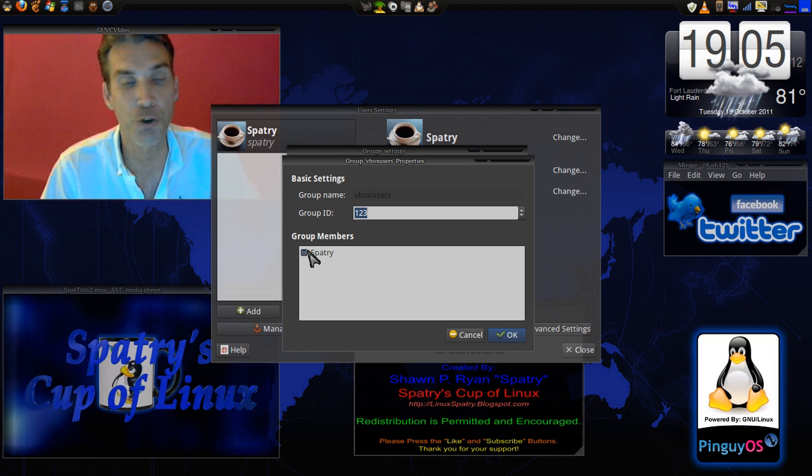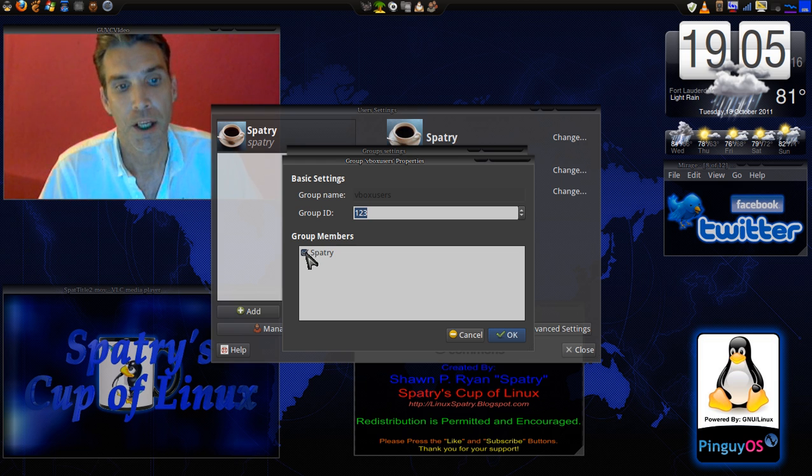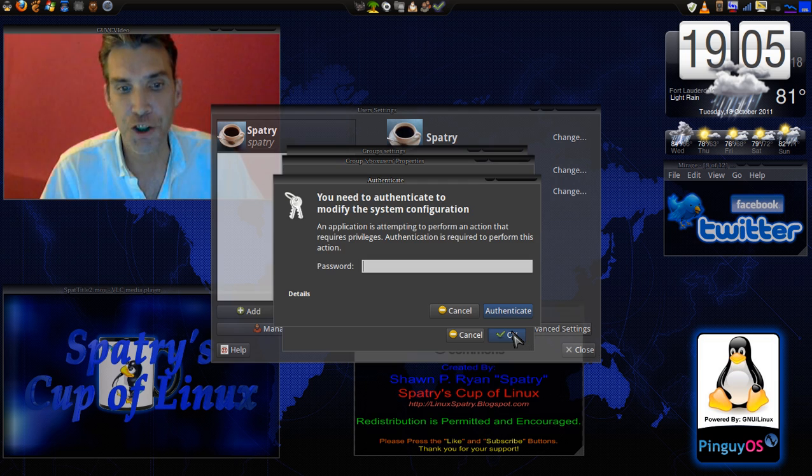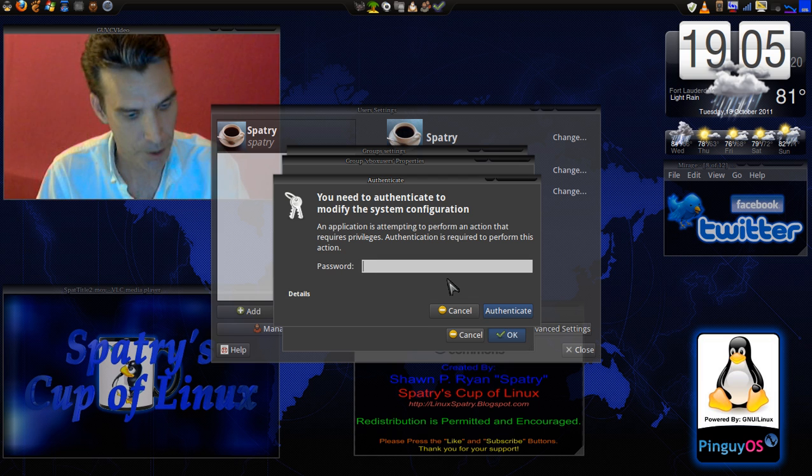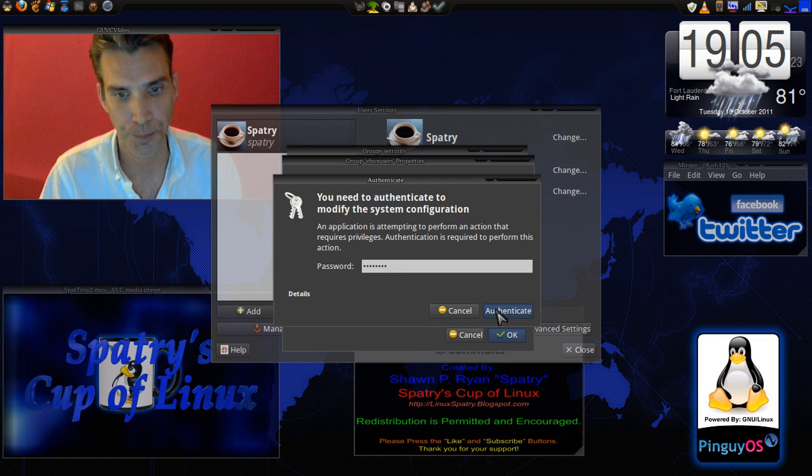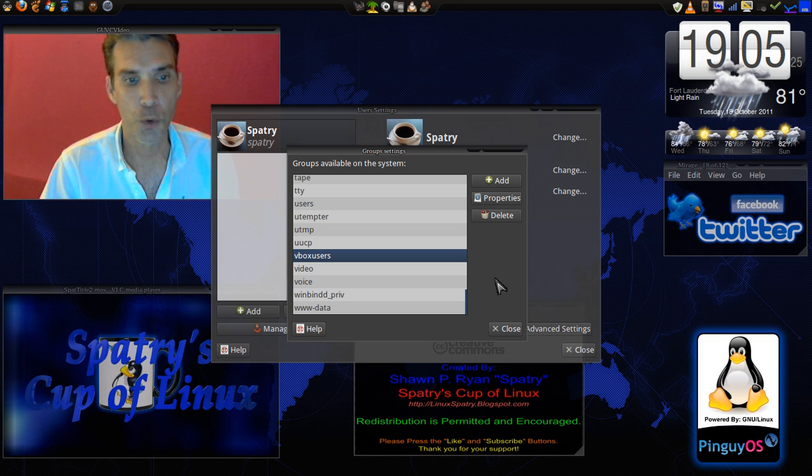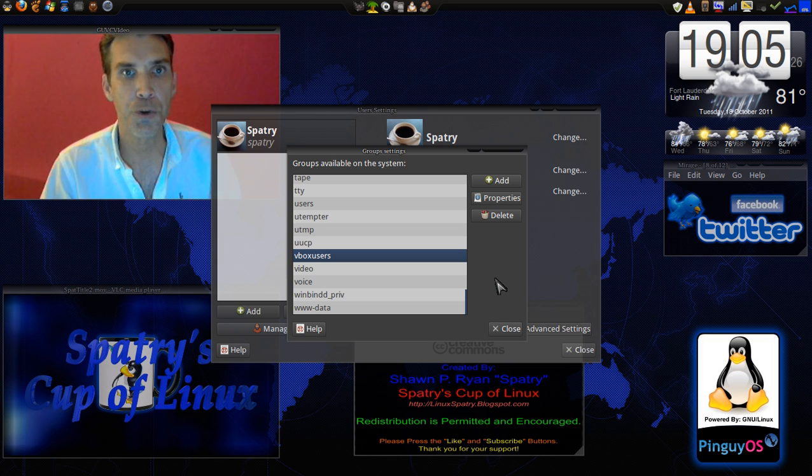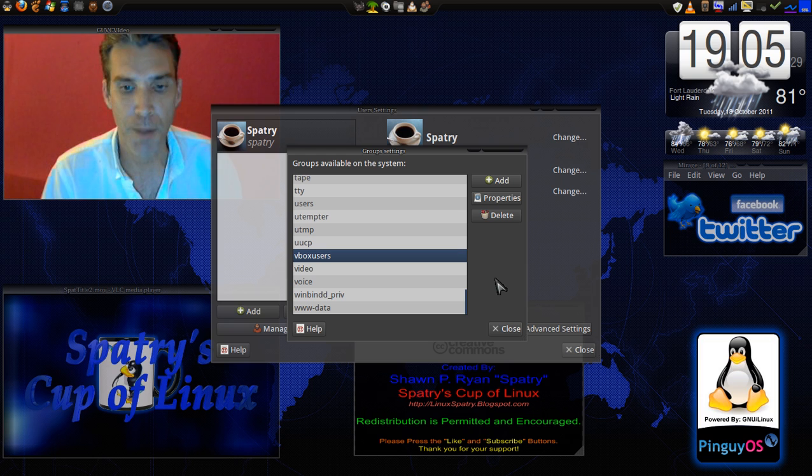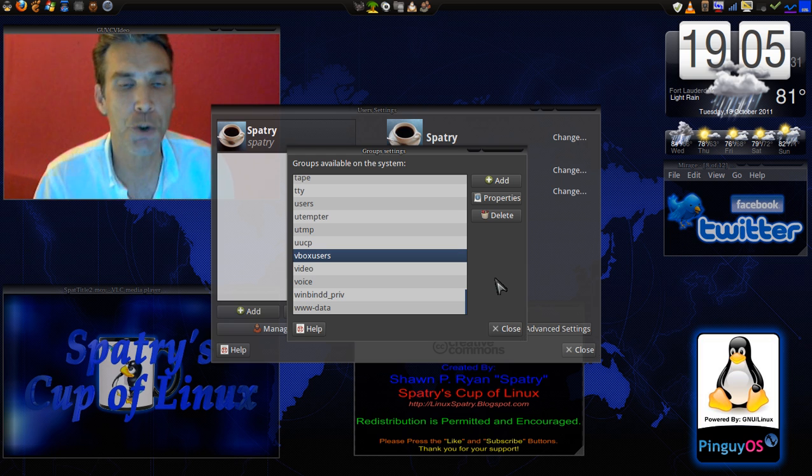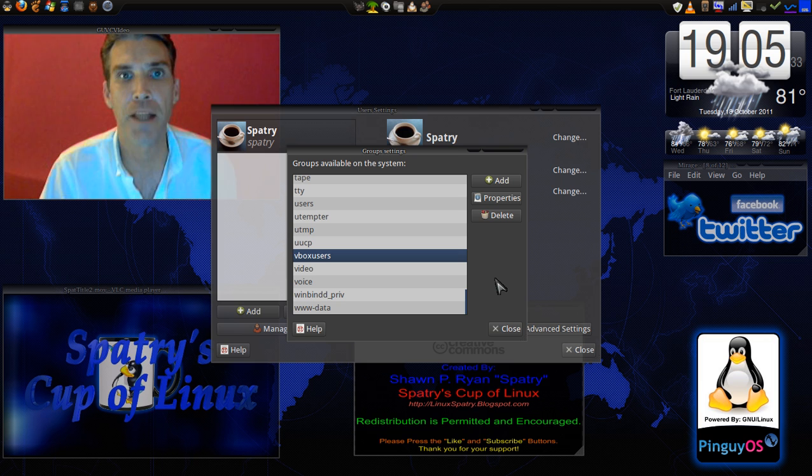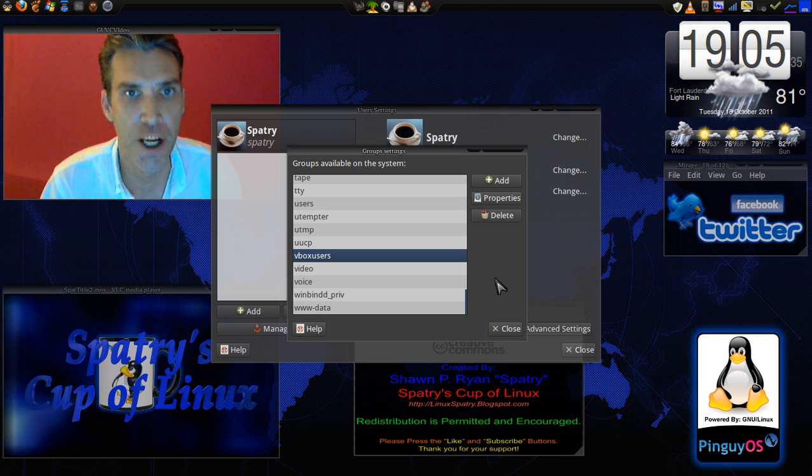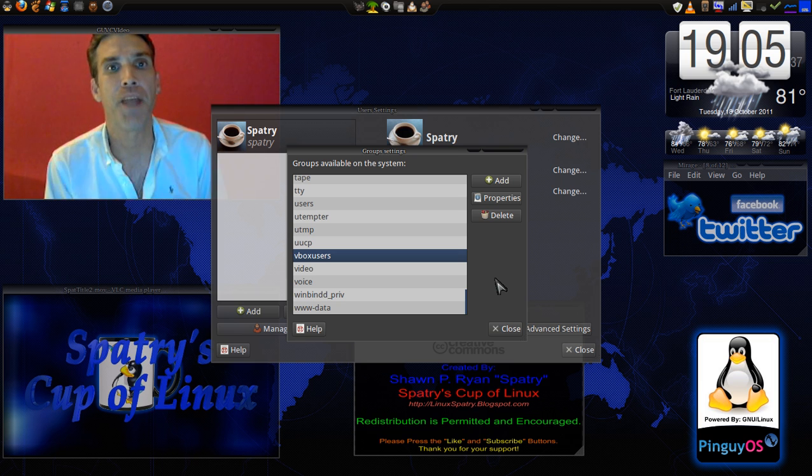If you checked this box because you weren't in that group, once you have placed yourself in the VBox users group, you are going to have to log off and then log back in for the changes to take effect.